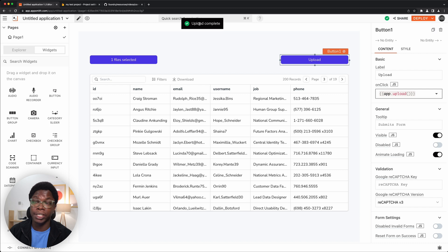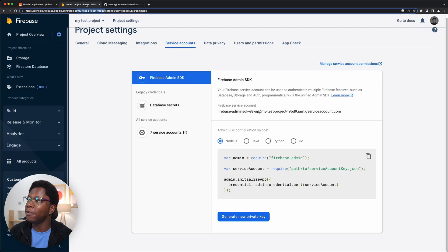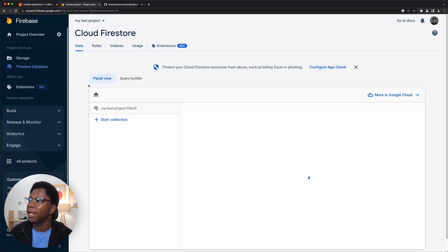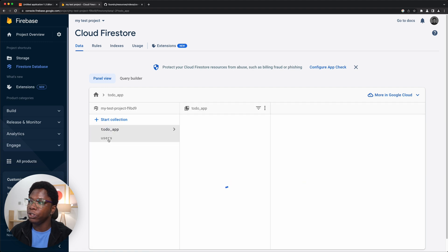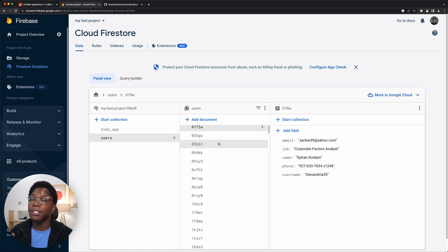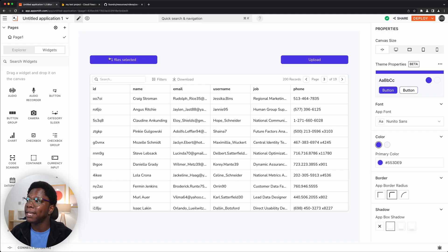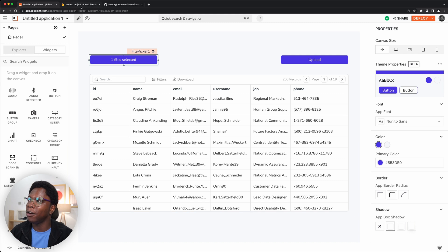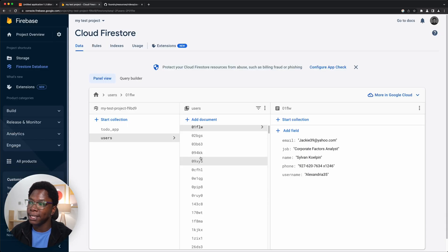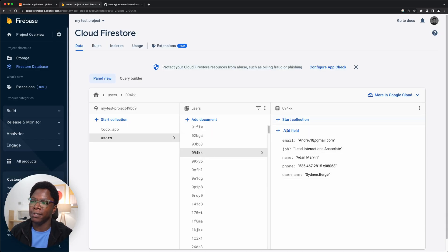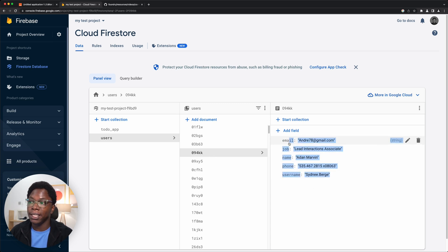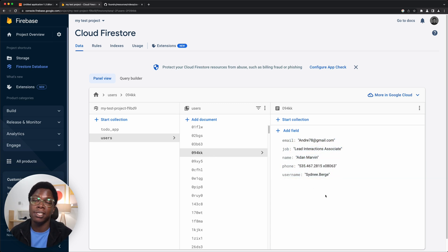We have all 200 documents uploaded to Firestore and a notification saying the upload is complete. Let's head over to Firestore to verify. We have a new 'users' collection created, as you can see right here. This collection was created using the document ID from the table — we have all those records created with the correct document IDs. Looking at one of them, we have the document ID and the row information, which in this case is user data.